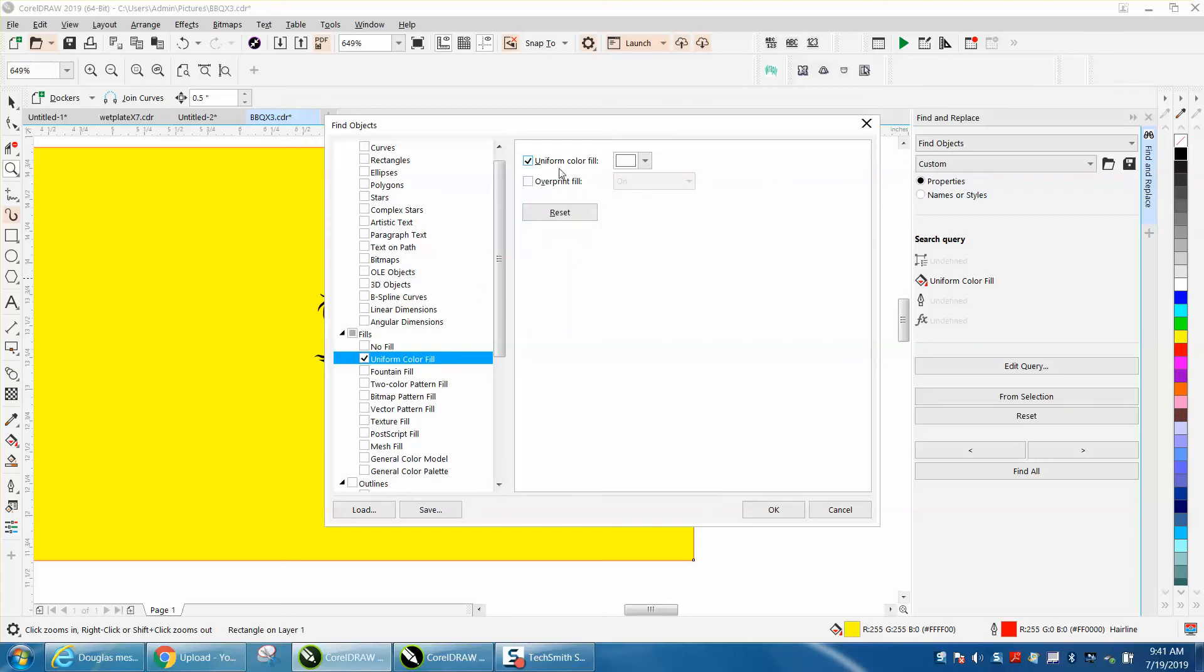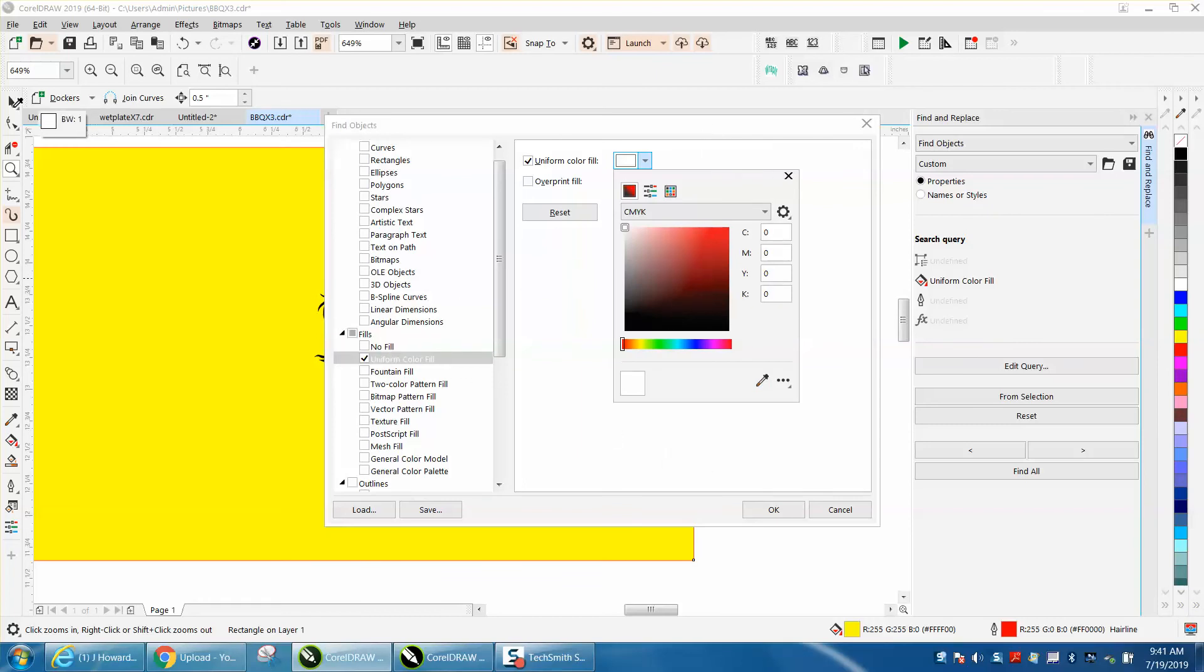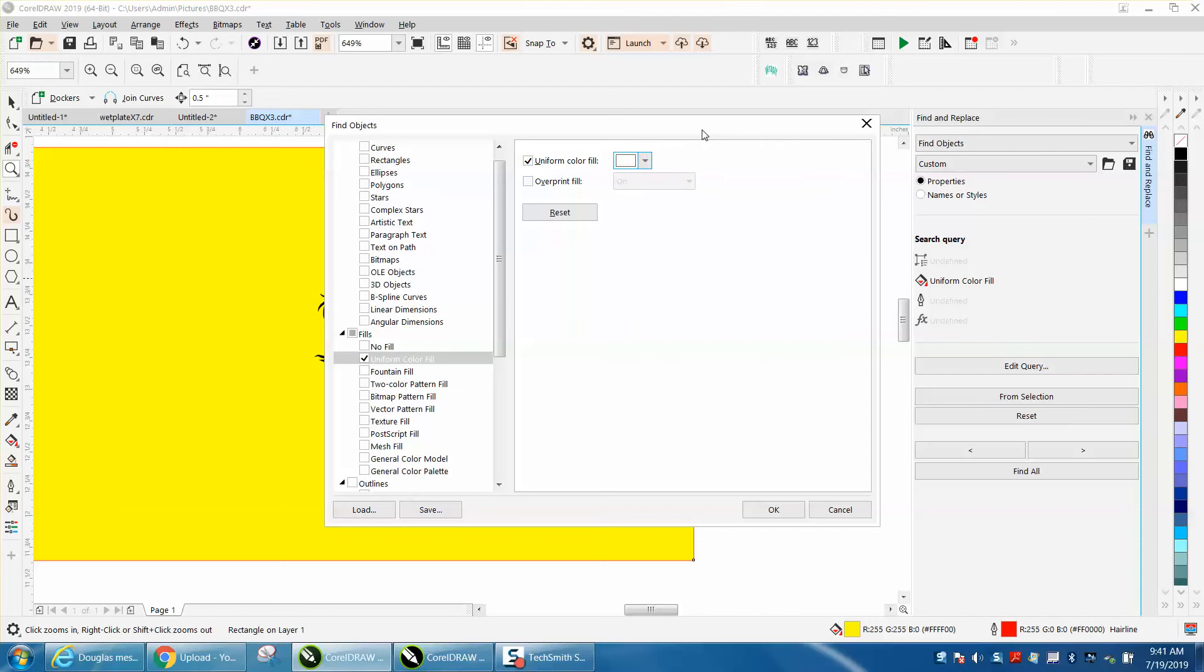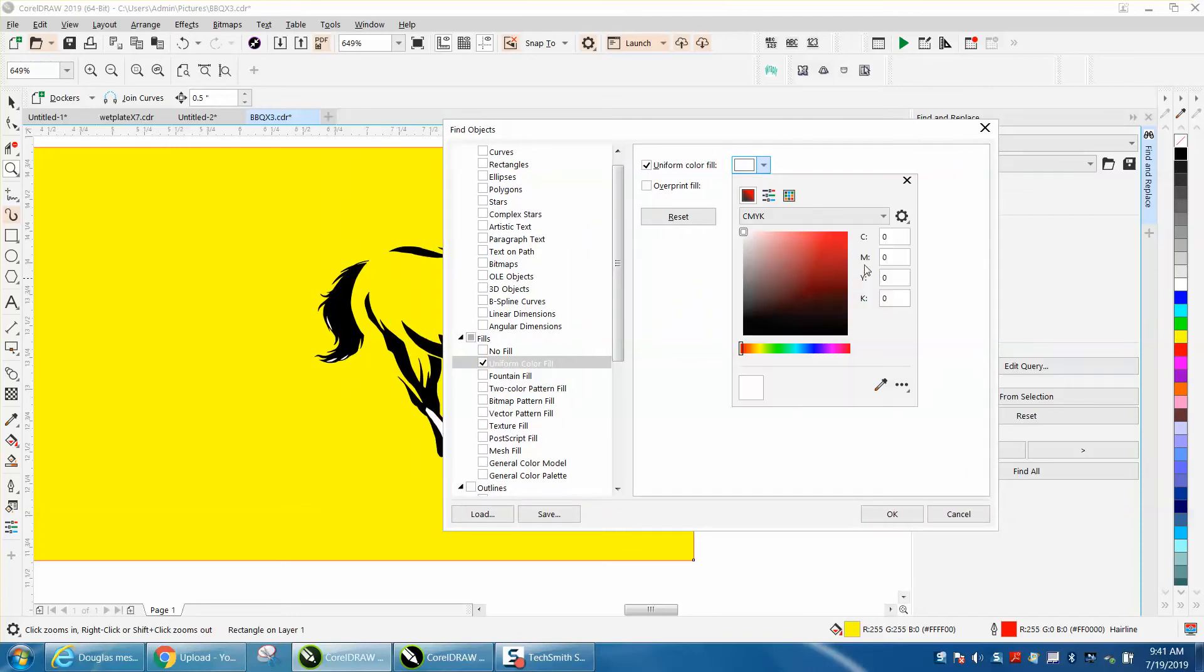Then we want Uniform Fill and get to this and grab your eyedropper tool. I need to move this out of the way. Let me back up here so I can get some white. Get the eyedropper tool and grab this white and then hit OK.